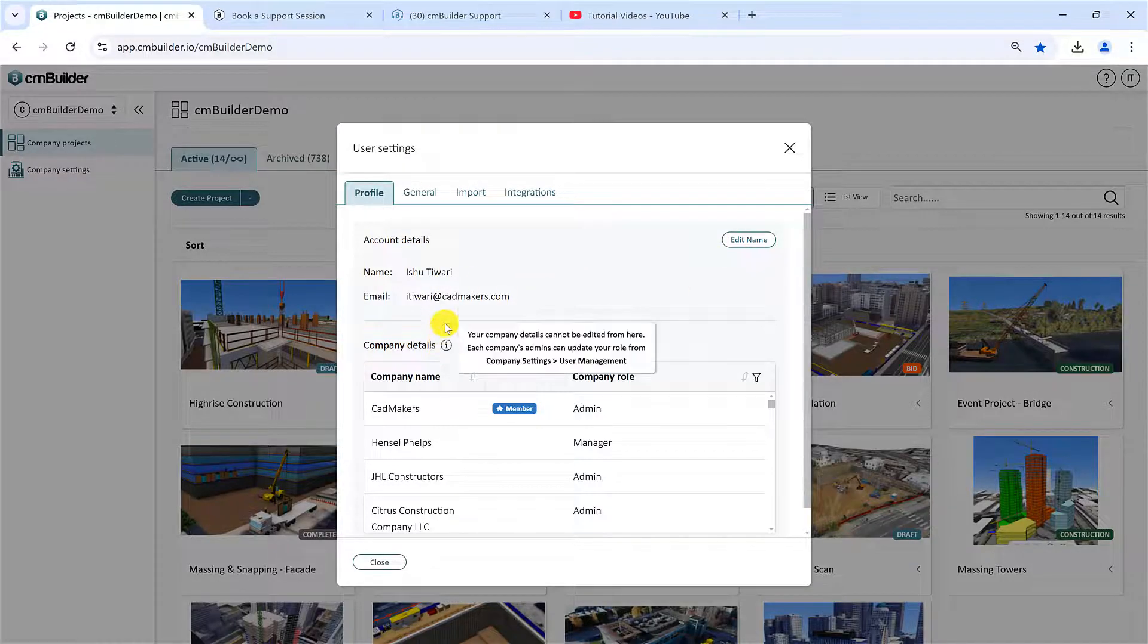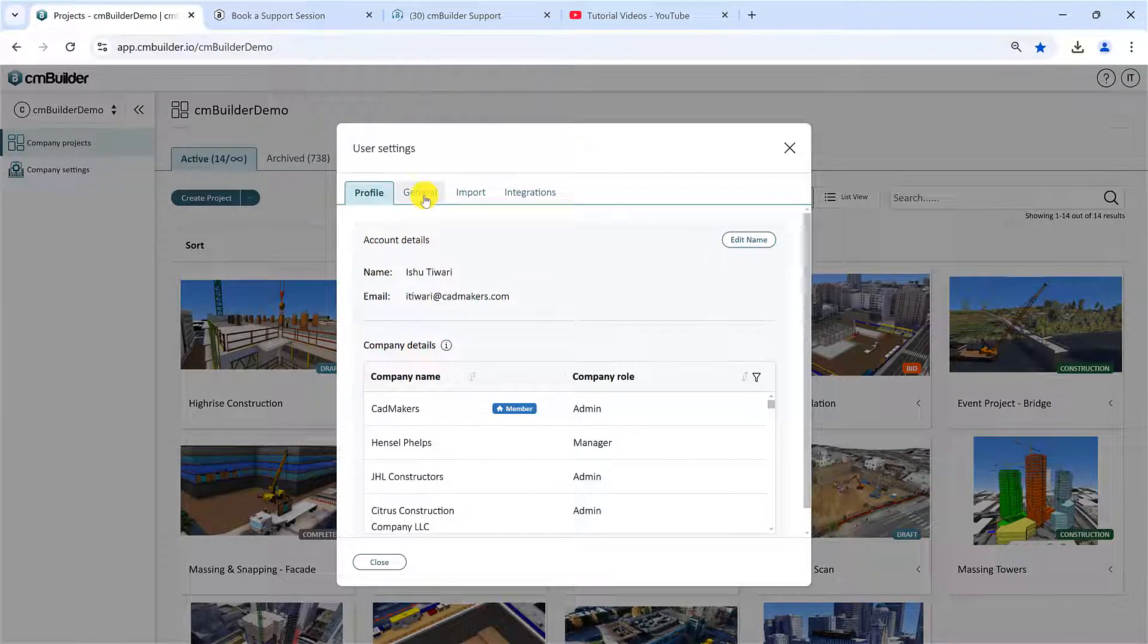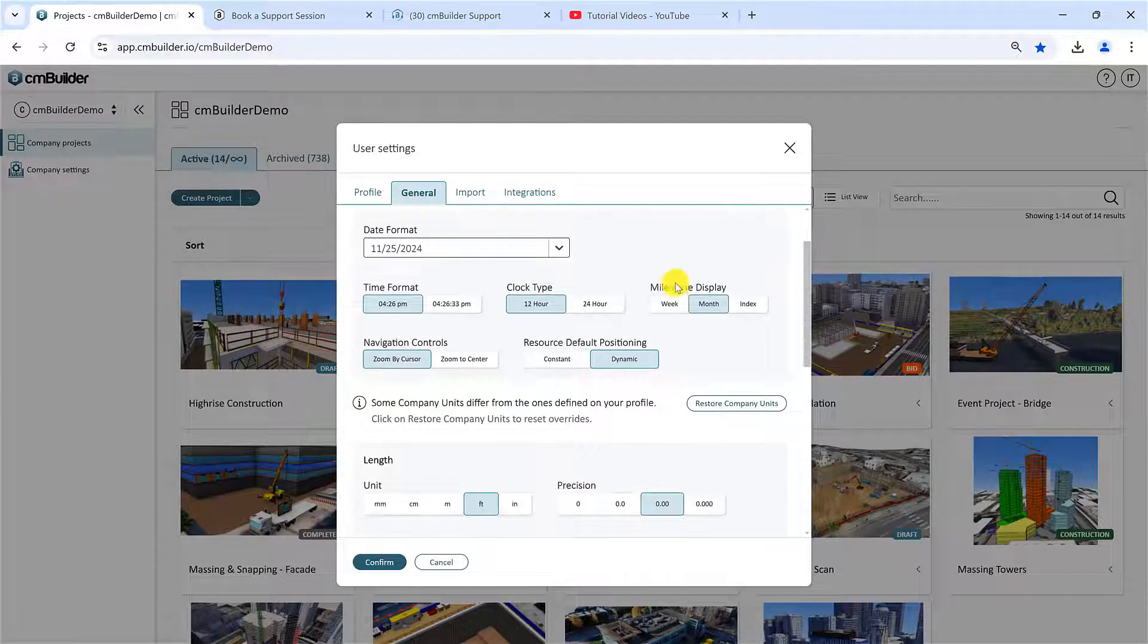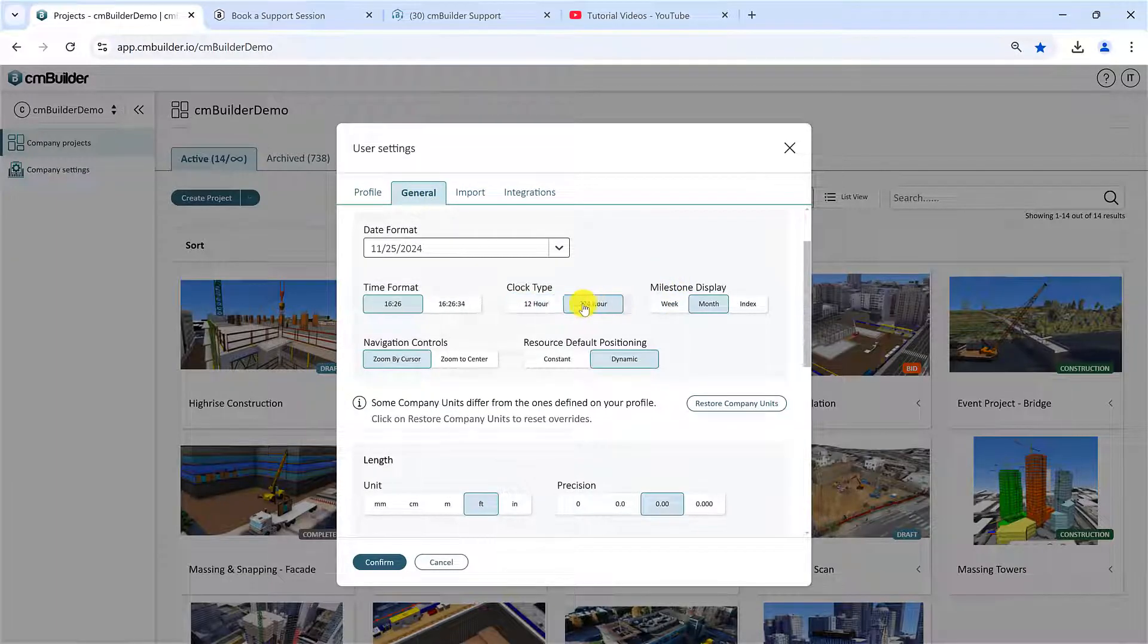Under the General tab, users can customize the date, time, and unit settings, based on individual preferences.